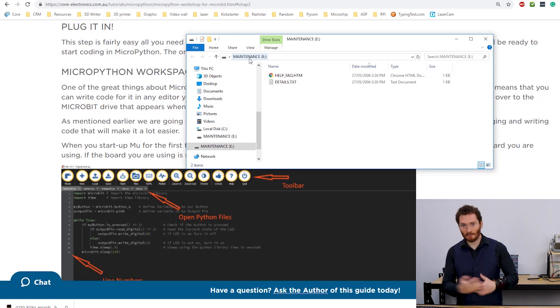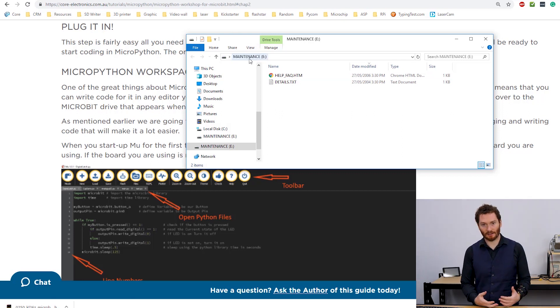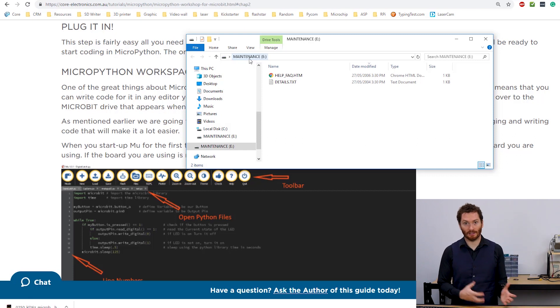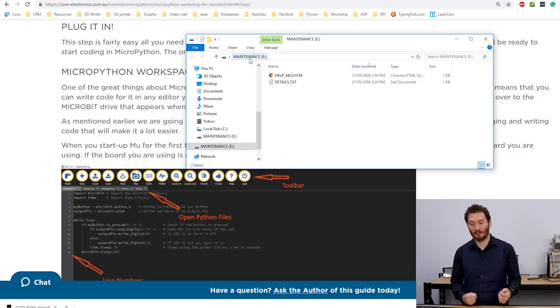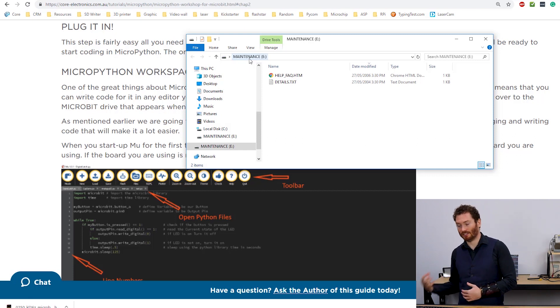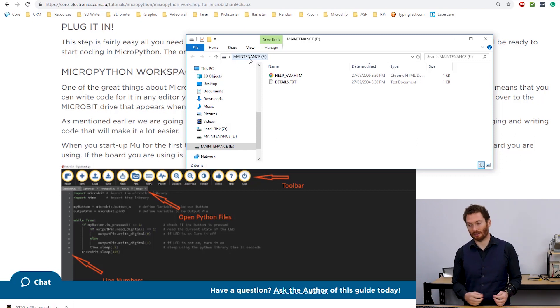This means that we've started the MicroPython in the mode that lets us make changes to the software running on there.